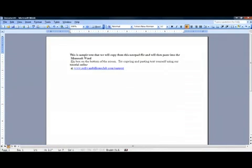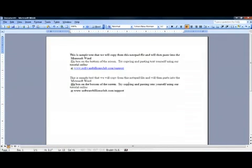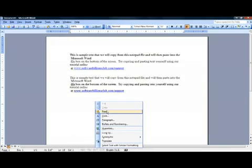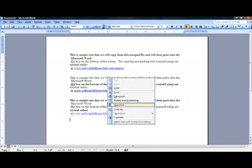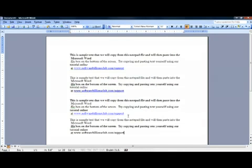Keep practicing until you have mastered it. This function can save you a lot of time typing and retyping. You never know when you may need to utilize this handy and time-saving feature. Good luck and have a great day!